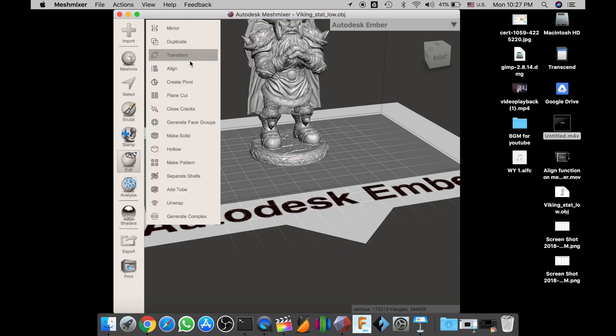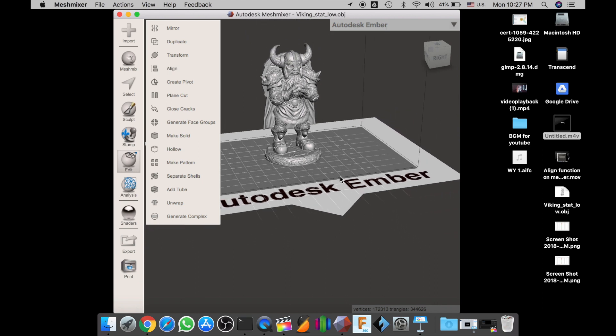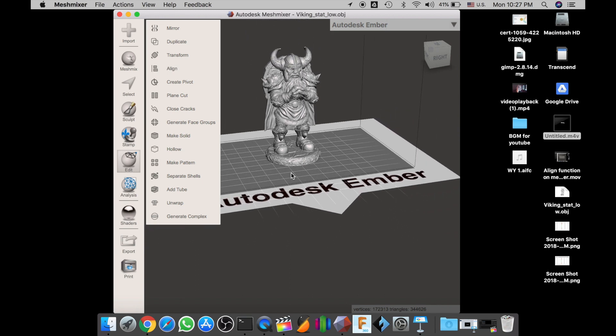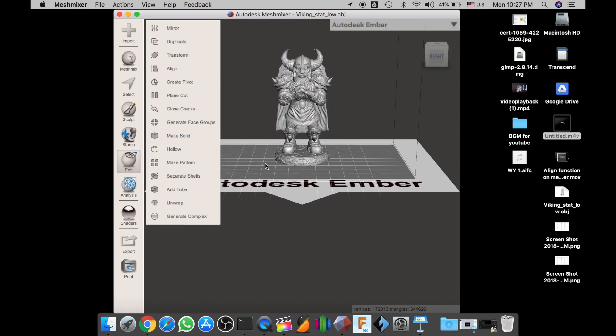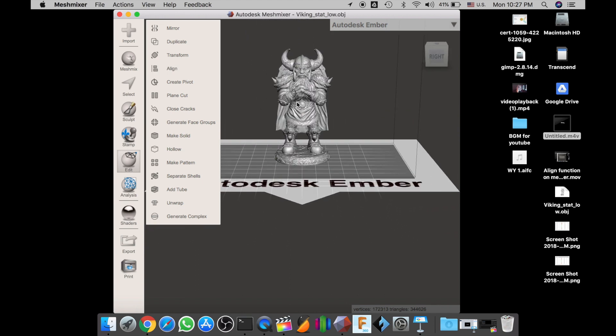Just using the align function, just one tool, you can move the print to the print bed very simply.